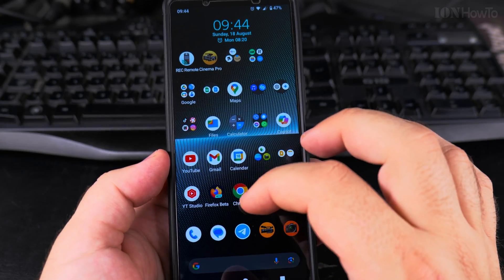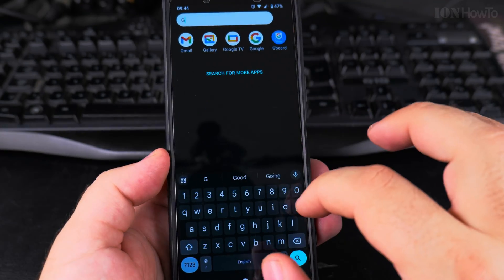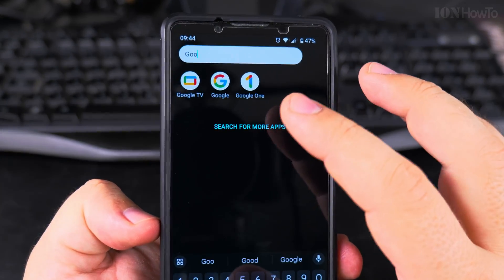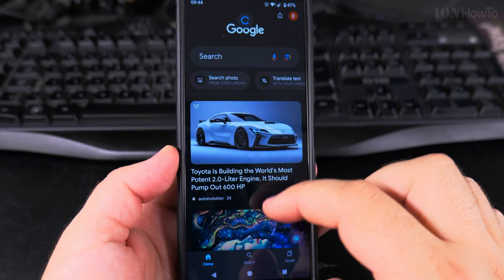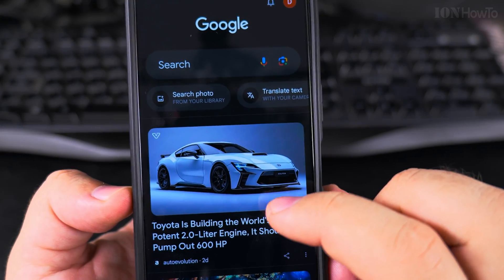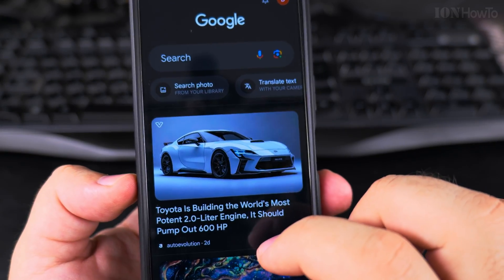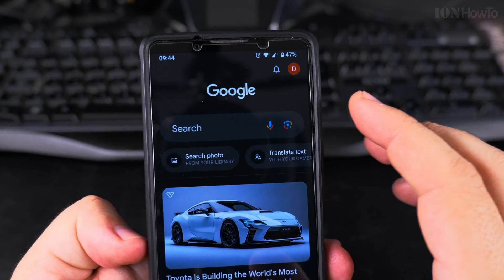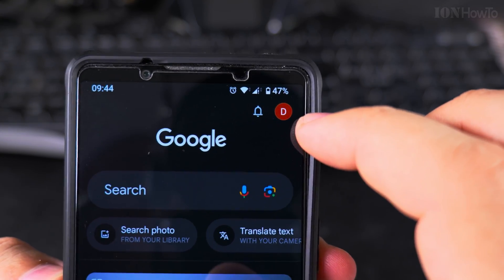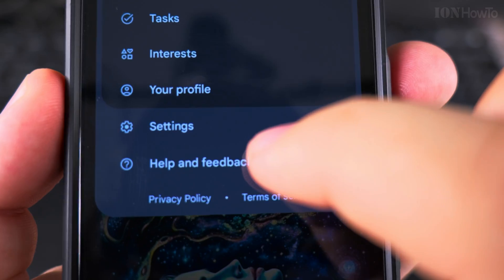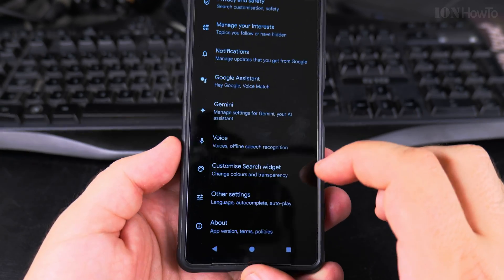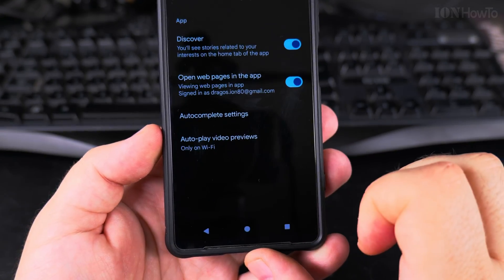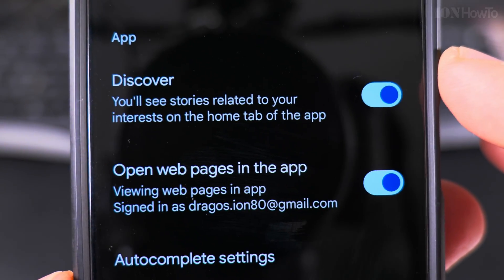First, search for the app called Google — you probably have it installed, which is why Discover appears. Tap on Google and you'll see the same articles there, because this is Google Discover showing you new articles. Tap on your user picture, go to Settings, then go to Other Settings. Here you have the option to disable Discover.